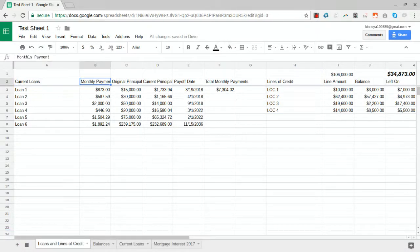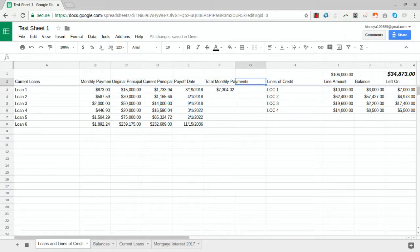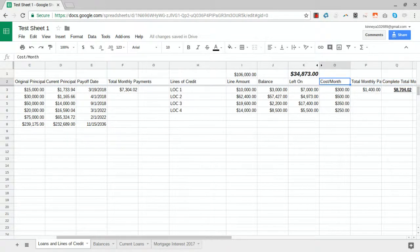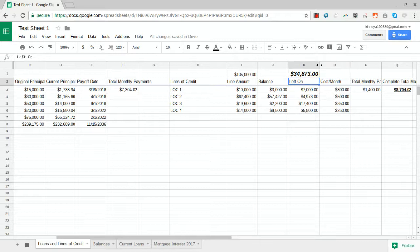Let's ignore these first few parts on the loans and get into the lines of credit. At any time I want to know how much credit we have available on our lines.